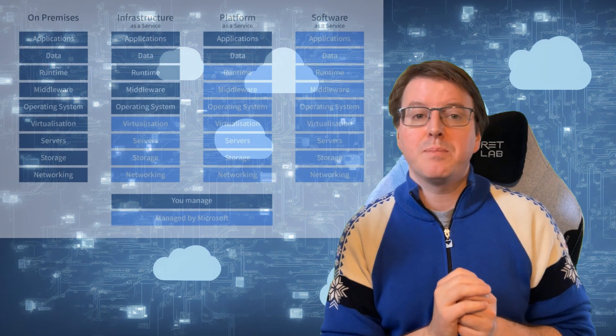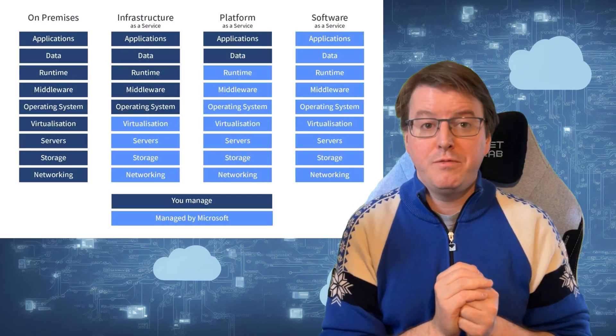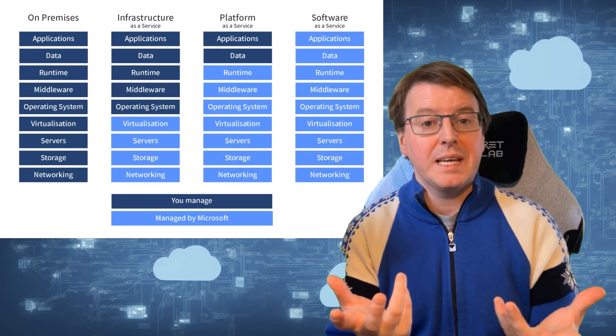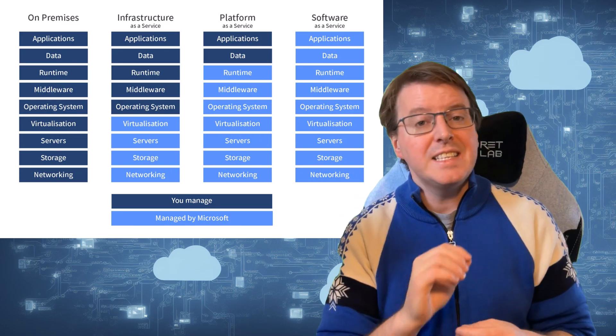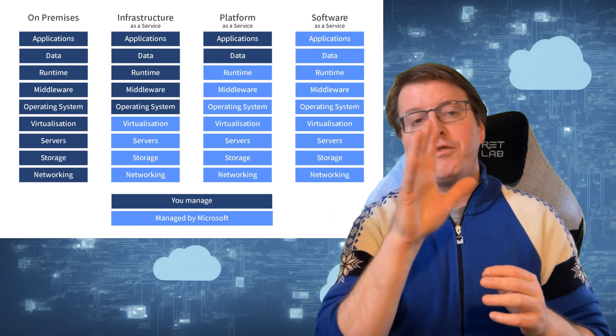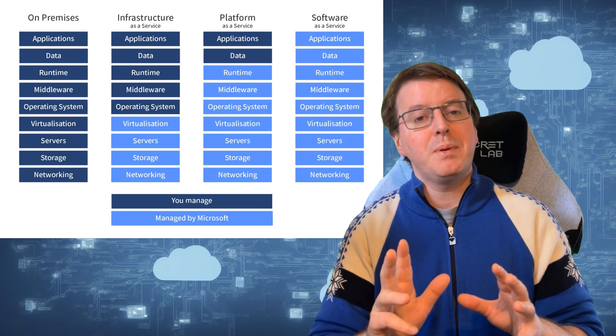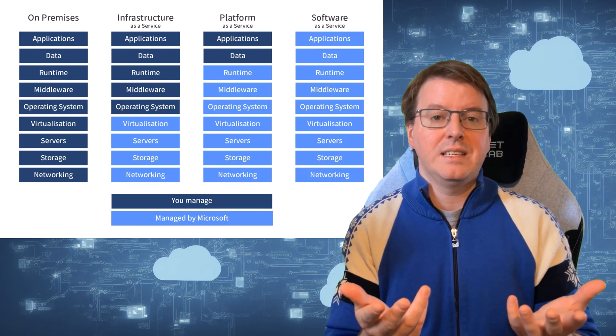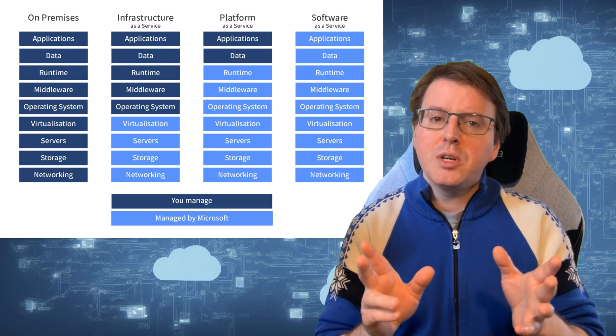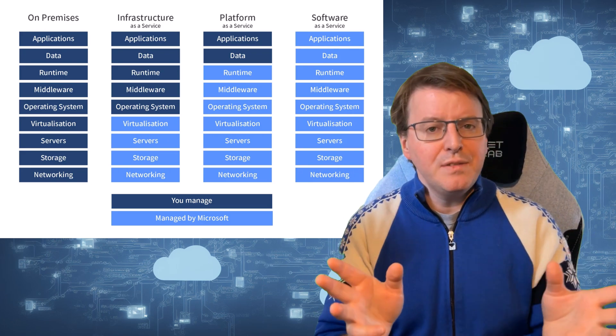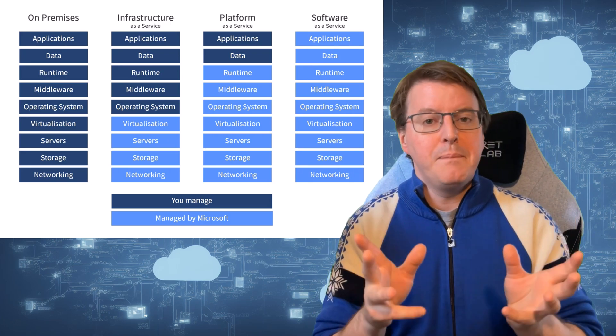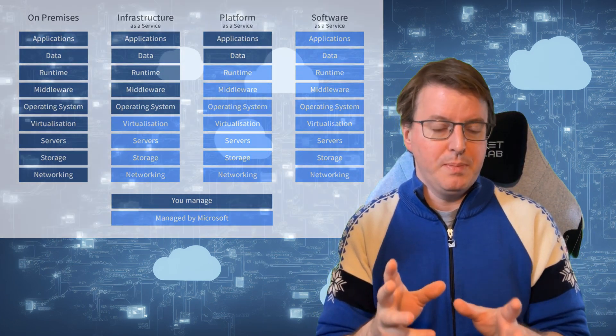To recap, IaaS is like renting a virtual computer, PaaS provides a platform for developers to build and deploy applications, and SaaS delivers fully managed applications over the internet. Each model offers different levels of abstraction and management responsibilities.